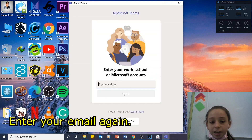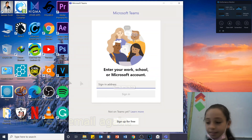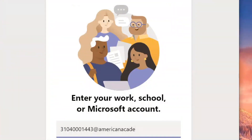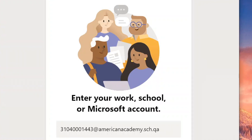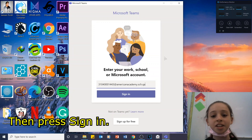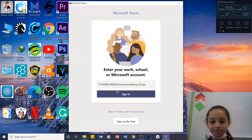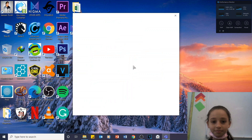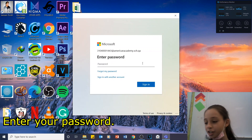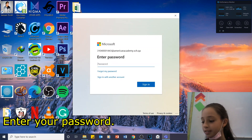Enter your email again. Then you press Sign In. Now enter your password.